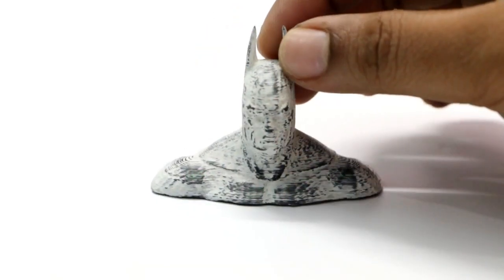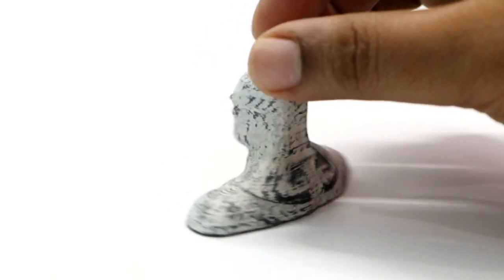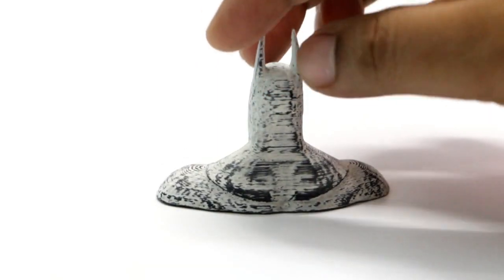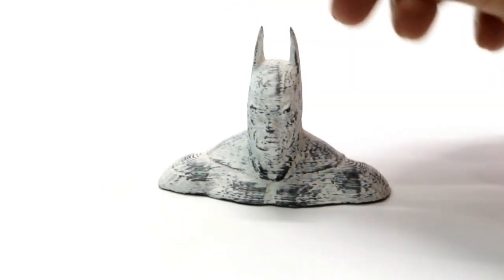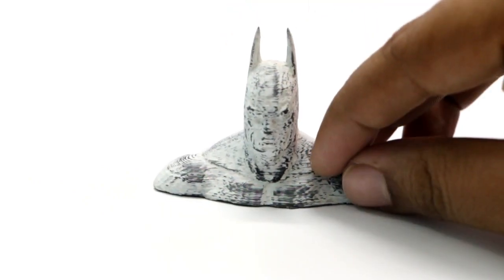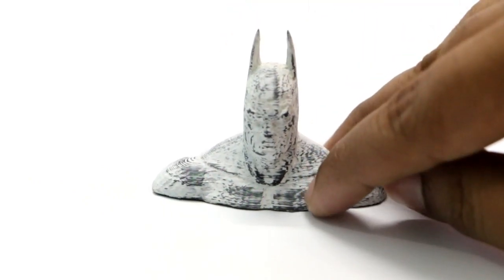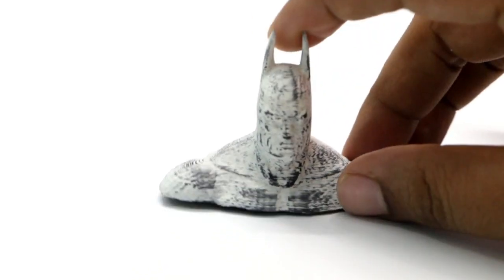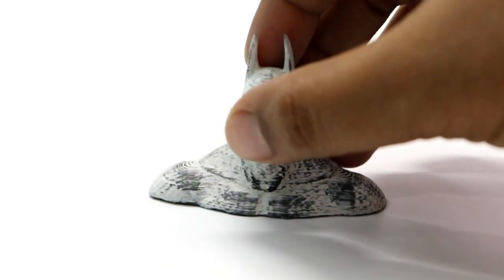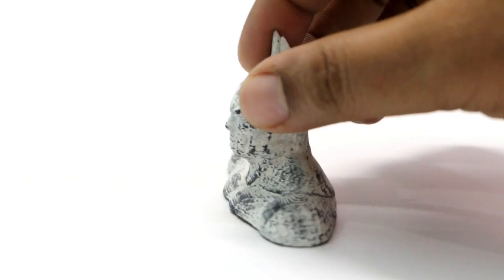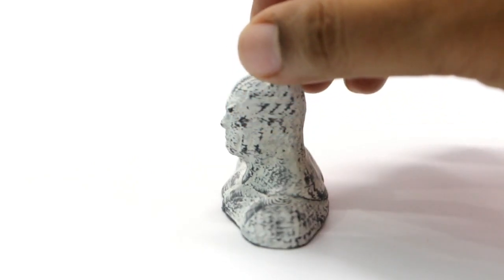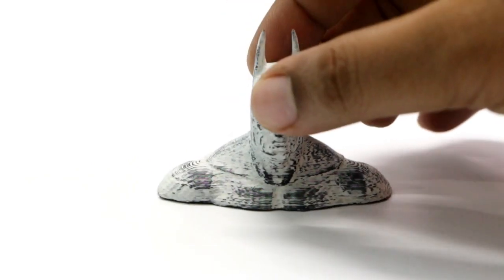This is how the model looks after sanding through the 2 layers of primer. The surface is really super smooth now and I could barely feel any sort of irregularities on it. So it is finally ready. I can give one more coat of primer on the model and go for painting.